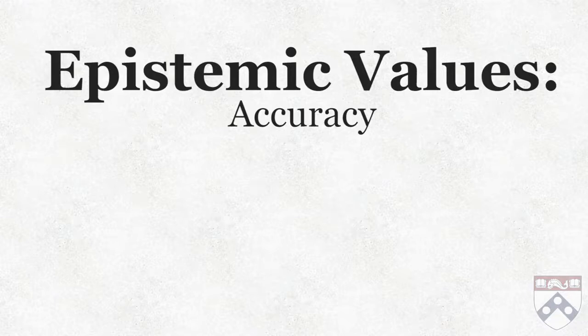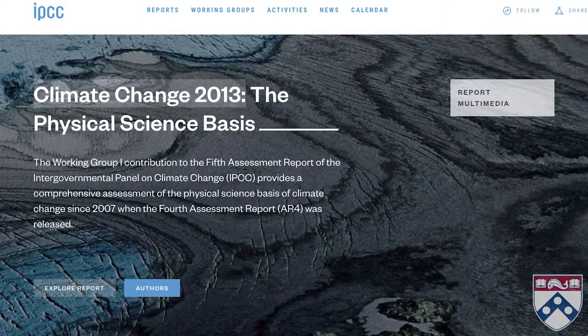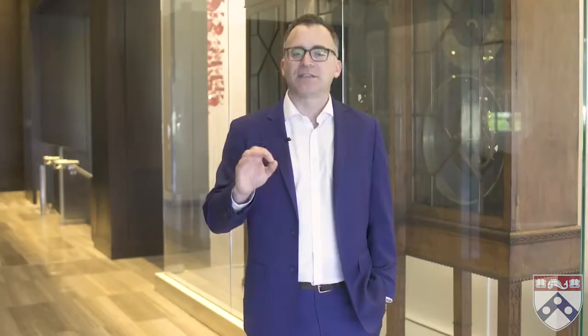Accuracy is one of those epistemic values. Scientists want their theories to make accurate predictions because that indicates when their theories are right. For example, climate scientists look at how increased greenhouse gases have warmed the planet in the past and then make predictions about how much the planet will warm if we continue to add these gases to the atmosphere. For the most part, these predictions have been accurate. The IPCC's fifth assessment report, published in 2013, found that the trend in globally averaged surface temperatures falls within the range of previous IPCC projections. This tells scientists that the theory of global warming is likely an accurate representation of what is actually going on in the world.